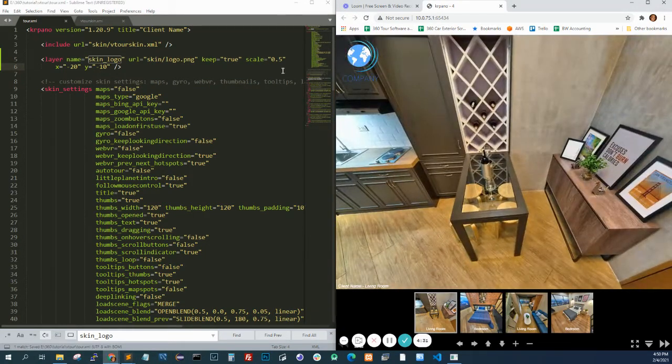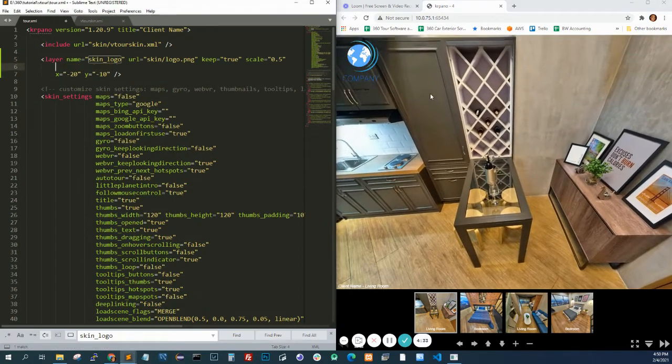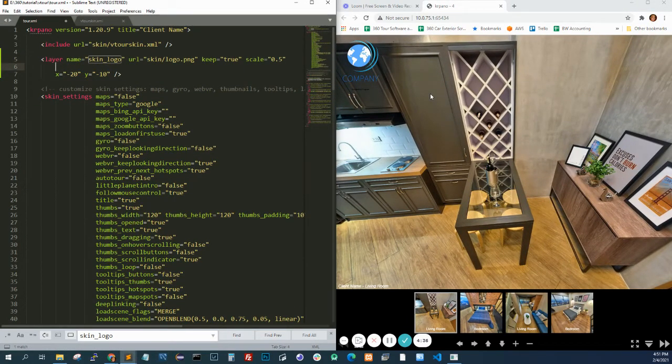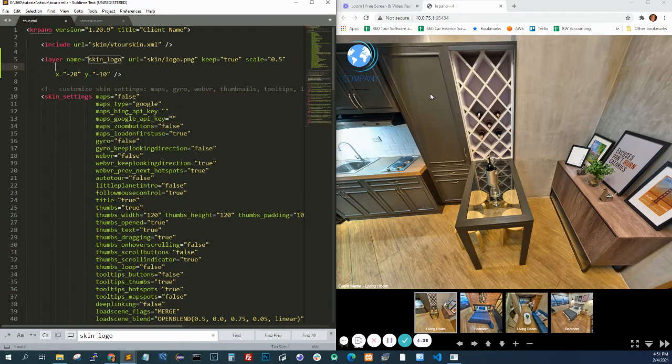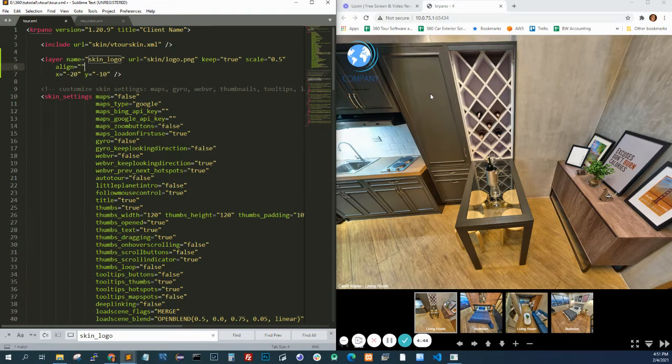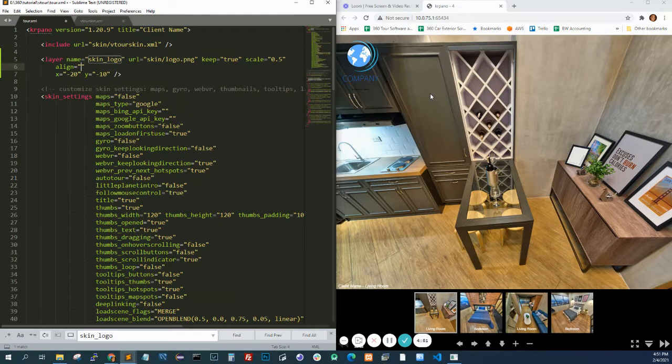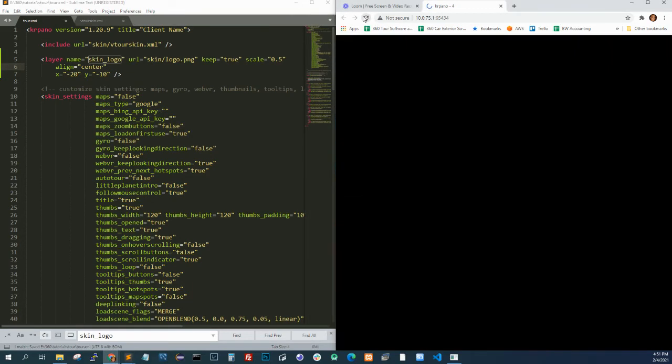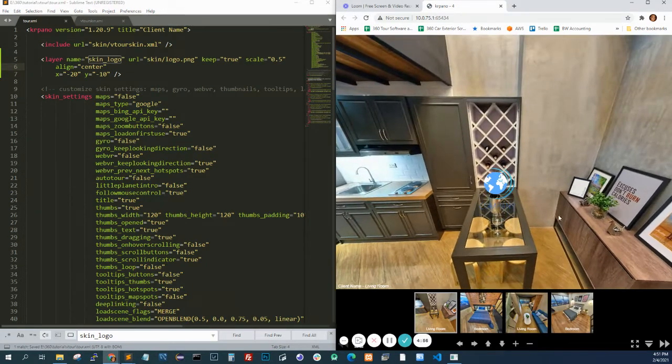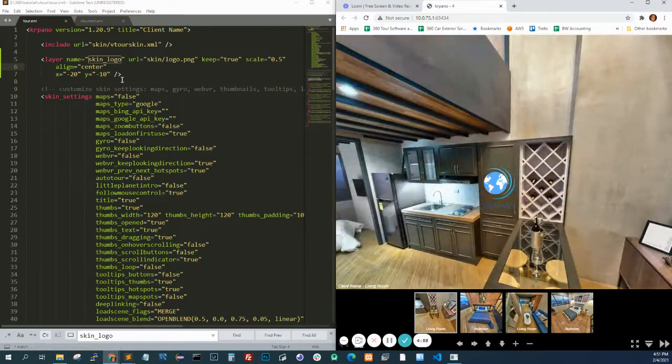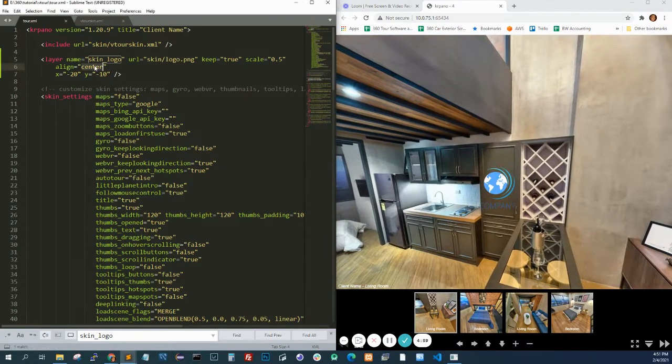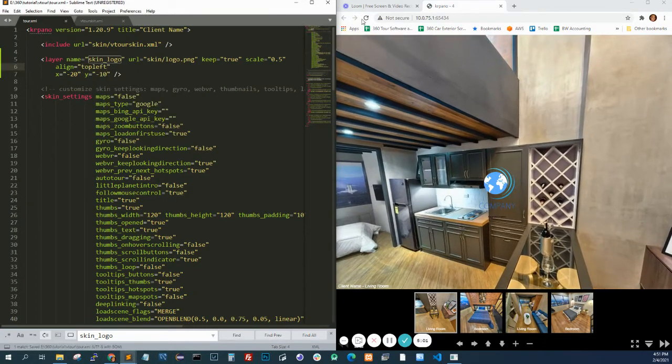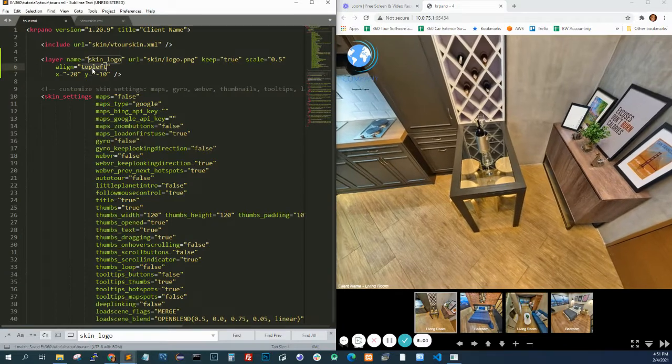There are also other values. You can use other attributes to place an element. There's align. Basically, align is just telling KR Pano where you want to put an element. If you do center, it's going to go to the center field. I think the default is top left, which is why it was there. So you can do top right.